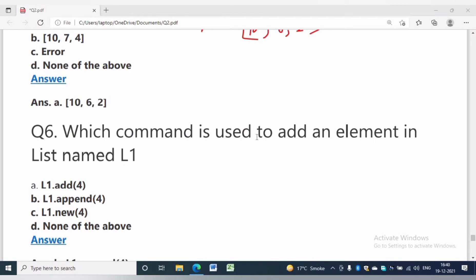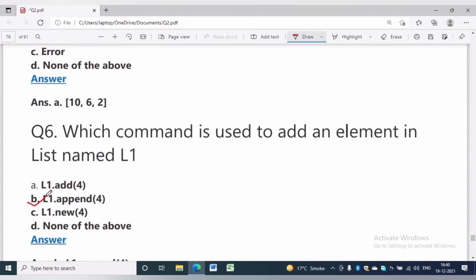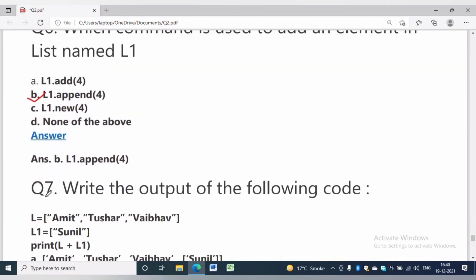You can check the result — it is 10, 6, and 2. In question number 6, which command is used to add an element to a list named L1? We know the append method adds an element to the end of the list. The answer will be L1.append(4).